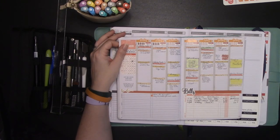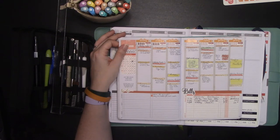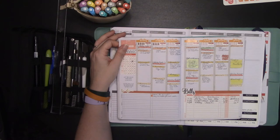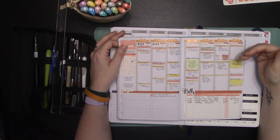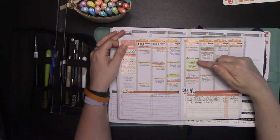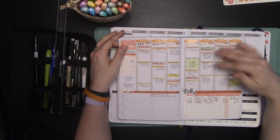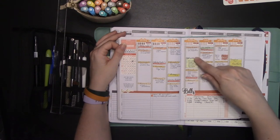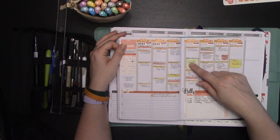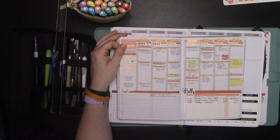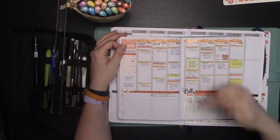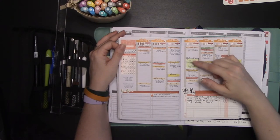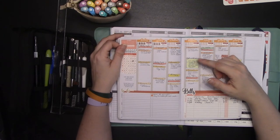If you do Weight Watchers or another meal plan type system, one of the big things that they key you in on is make sure that if you're going out to eat, you kind of pre-plan for it. So in this case, I did kind of block off where my fall event was. And that way I could pre-plan my meals around that, knowing that this was going to be a huge points black hole essentially.